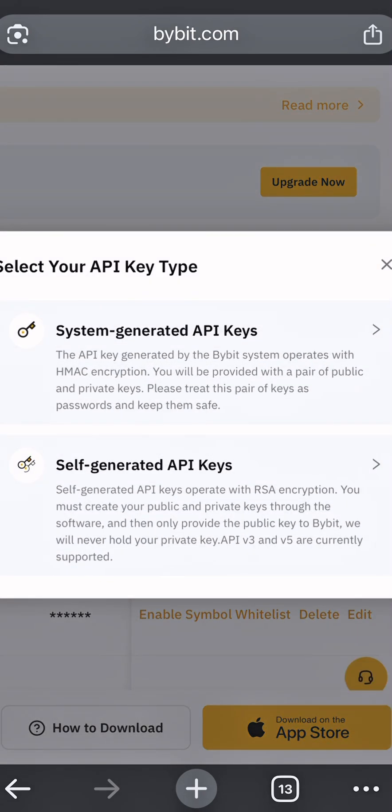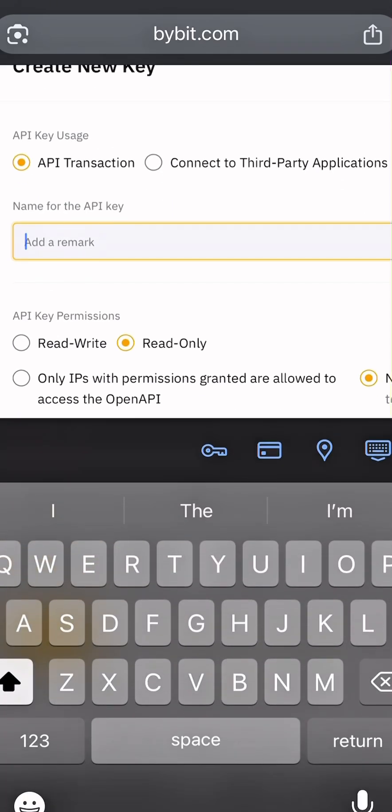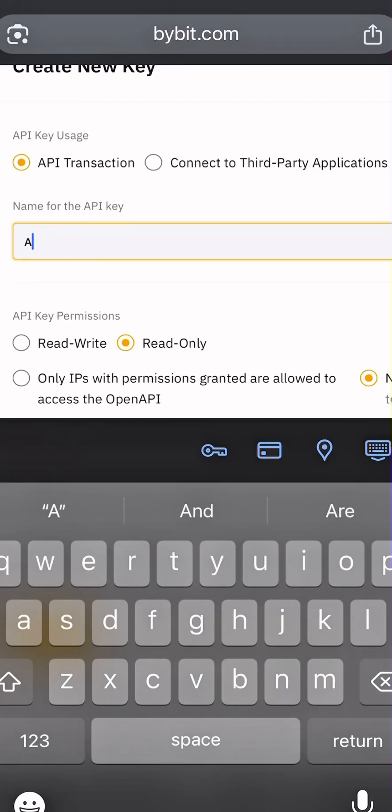Under API Remark, give your API a name. Example, Algobot. Then select Read and Write.